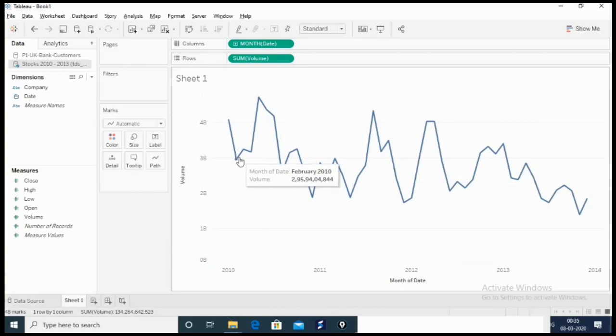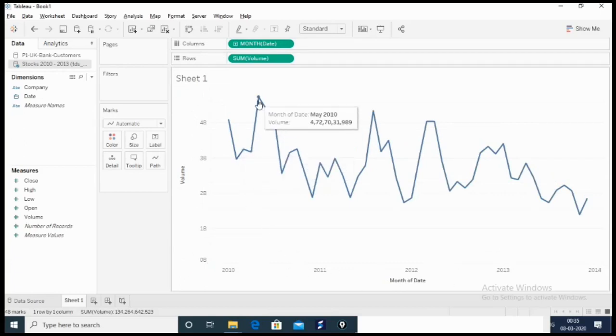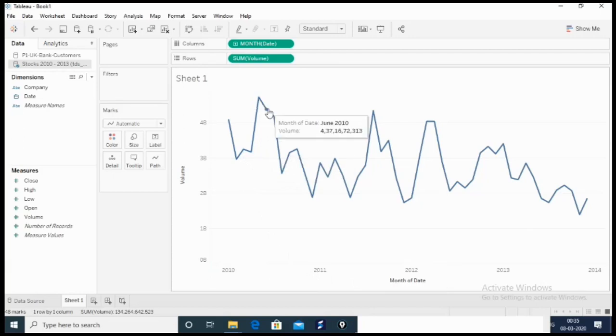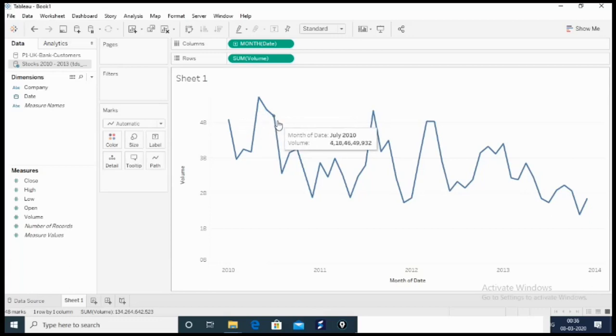When we hover over it, we'll get the month and the volume at that particular month. The question is asking which two consecutive months saw the least fluctuation in volume increase or decrease. We'll have to look at the flat line here. Where is the flat line?